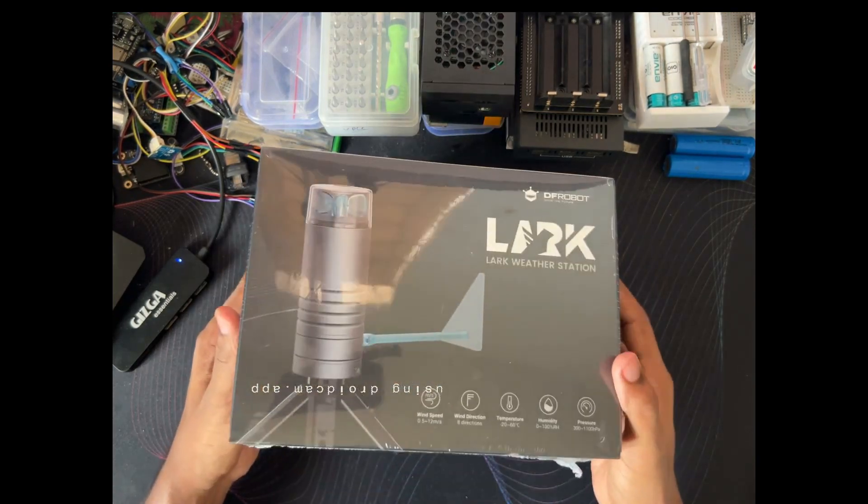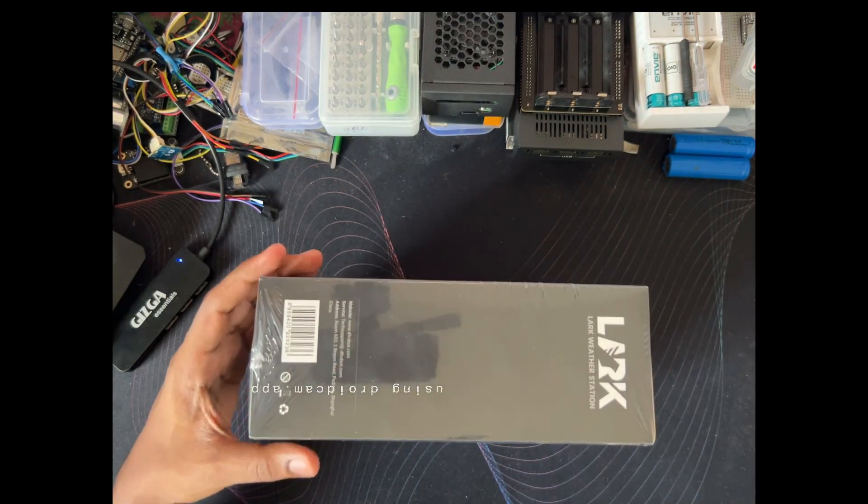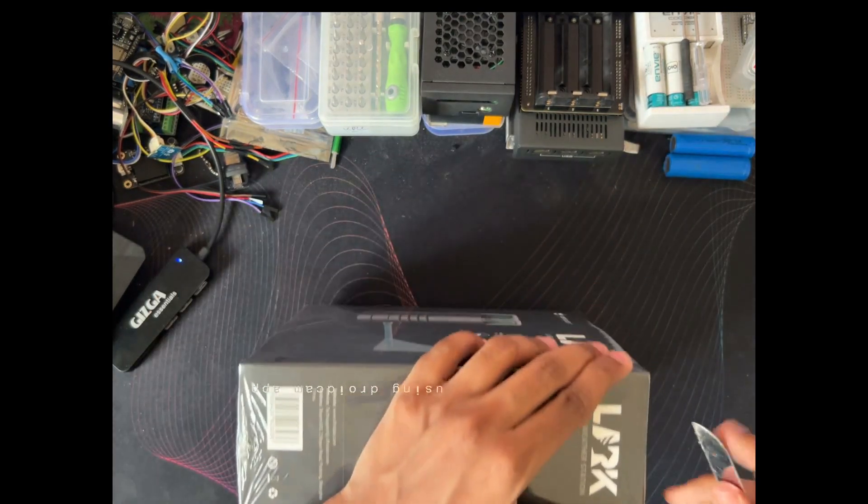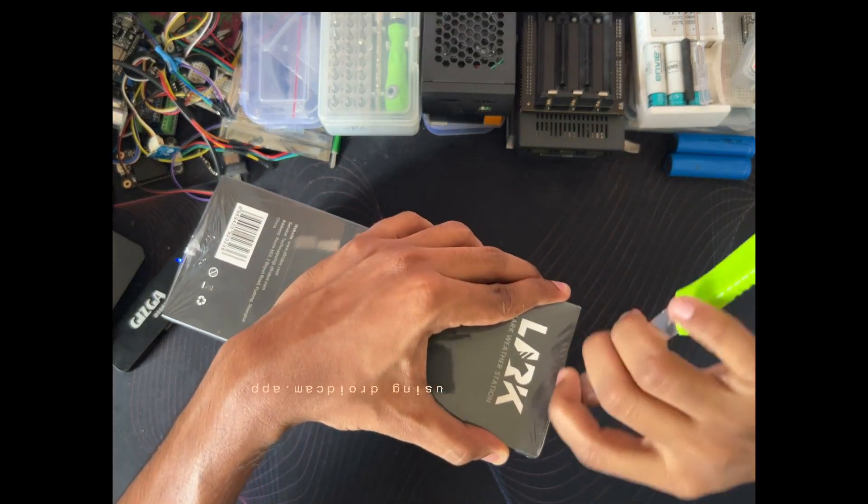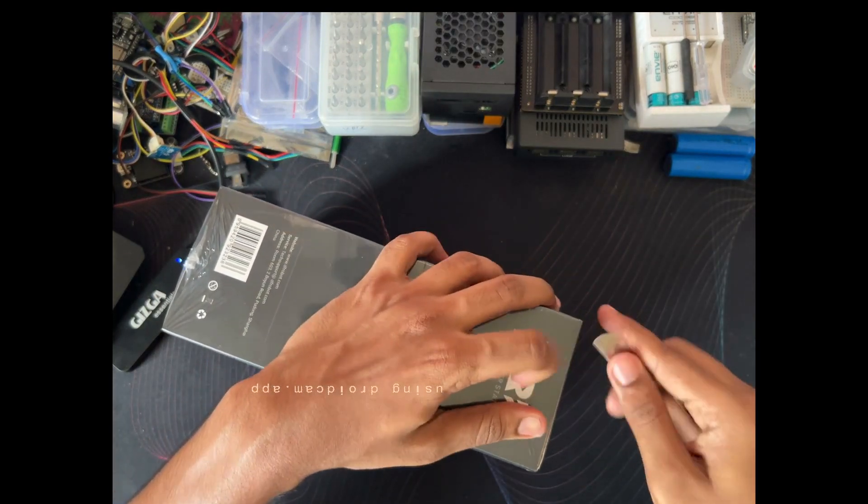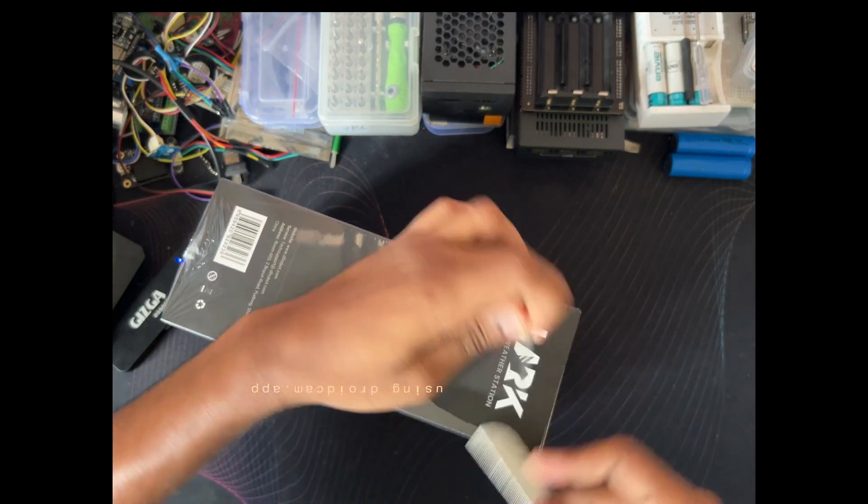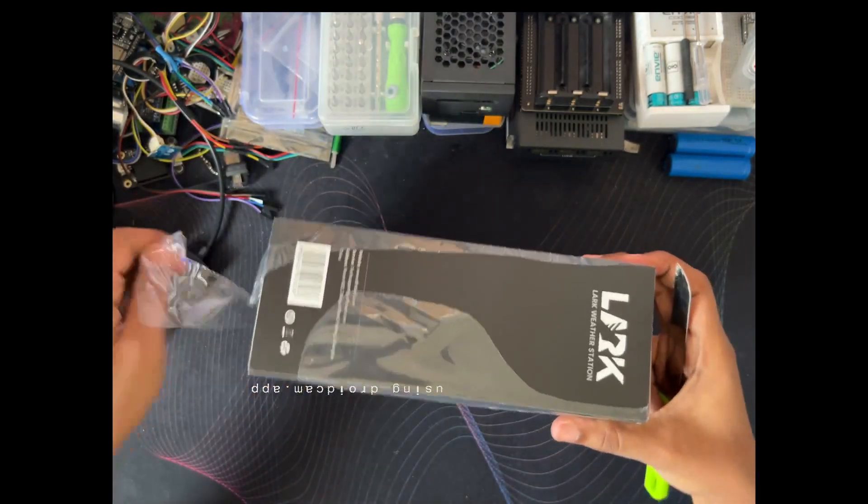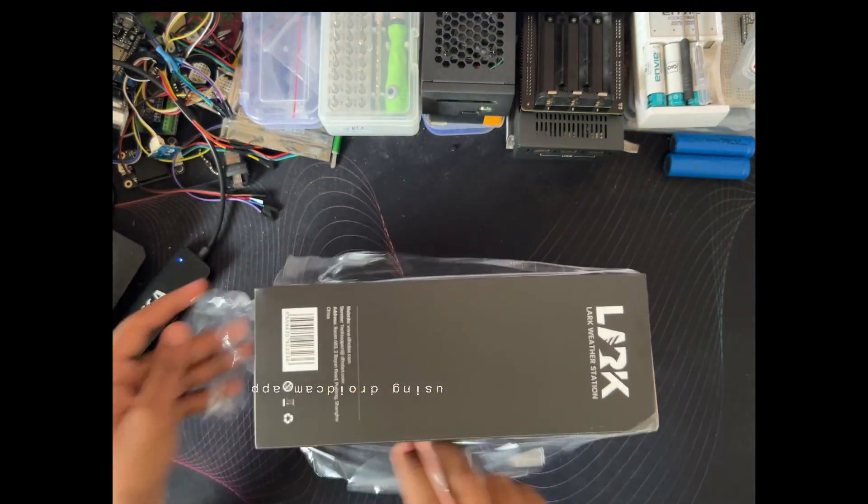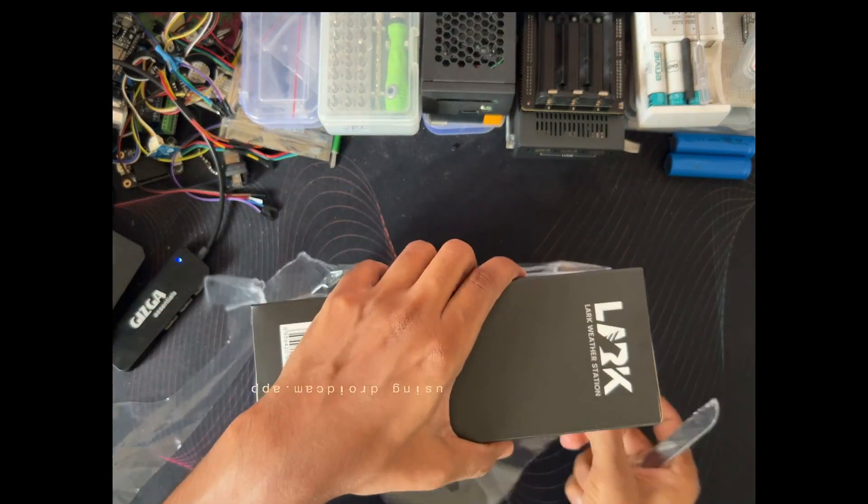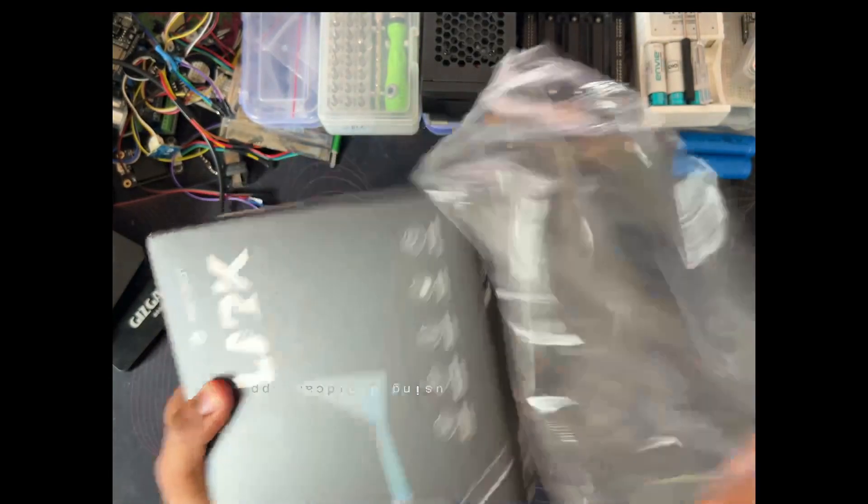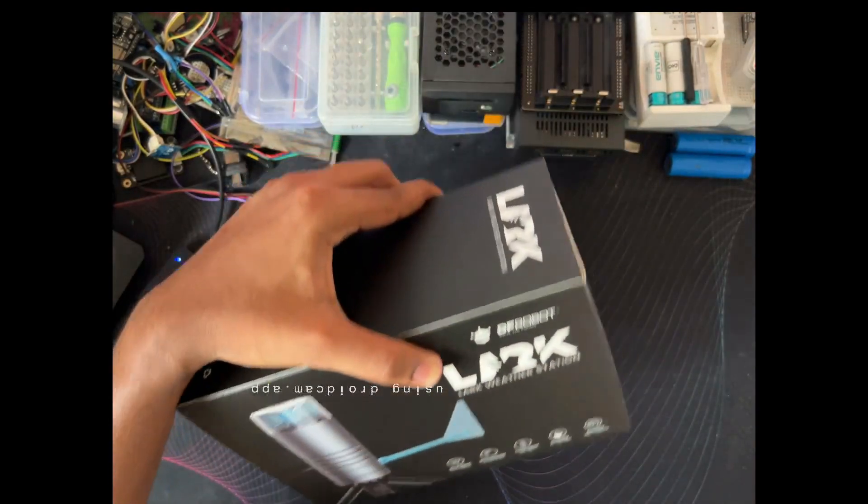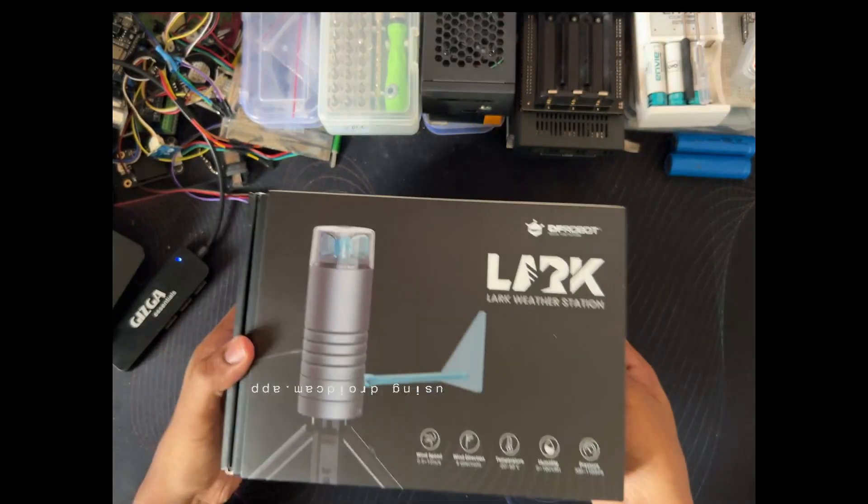First, let's unbox this one and see what is inside this box. Let me take my knife. Let's remove these plastic papers. The black color box—the boxing is the same as the Latipanda 3 Delta board.